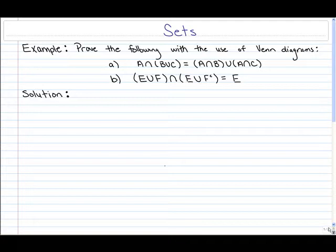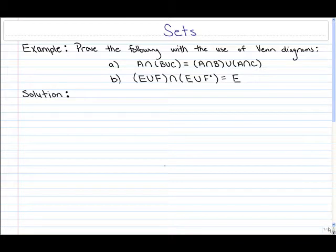In this video we're going to be taking a look at sets and Venn diagrams. A set is viewed as a collection of objects, and a Venn diagram is simply a pictorial representation of the sets, where the sets are represented by enclosed areas within a rectangular plane.